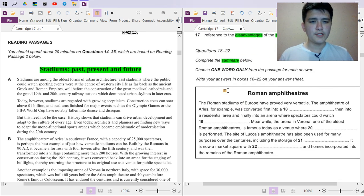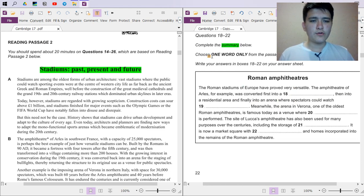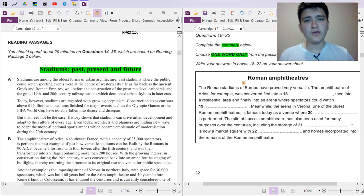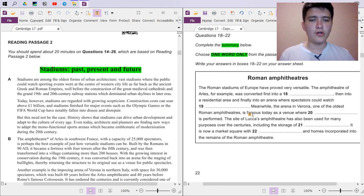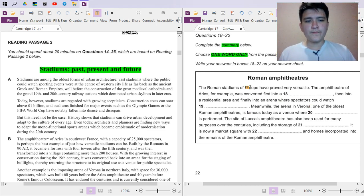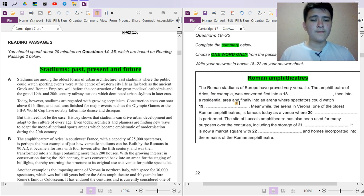Next we have summary completion. We need to complete it using words, with a word limit of one word only. If we find an answer with two words, that automatically rules it out. Also pay attention to the title of the summary section: 'Roman Amphitheaters.' Based on that title you can identify the location of this whole section within the passage.